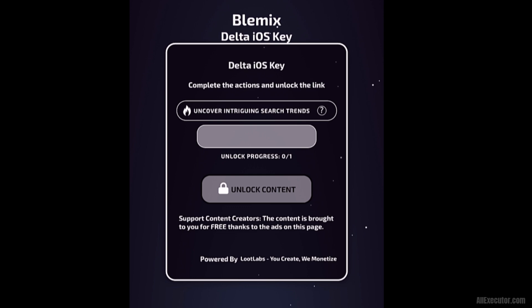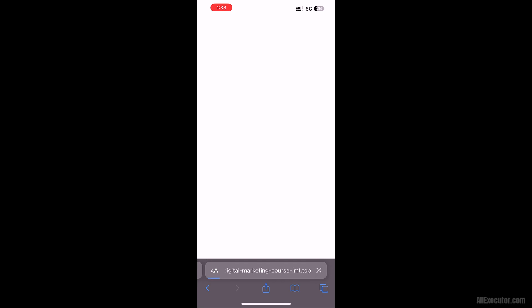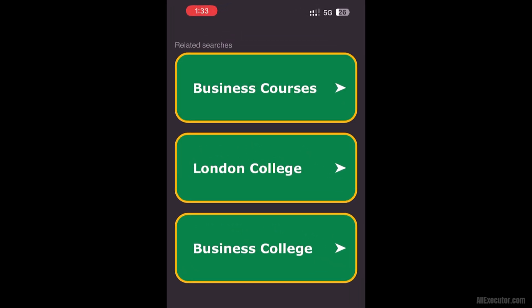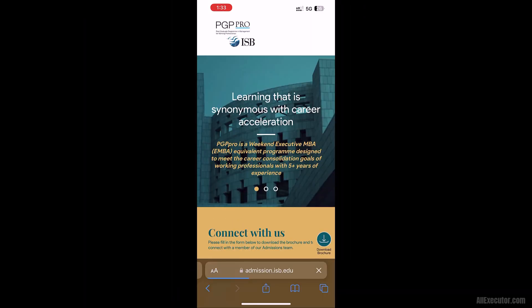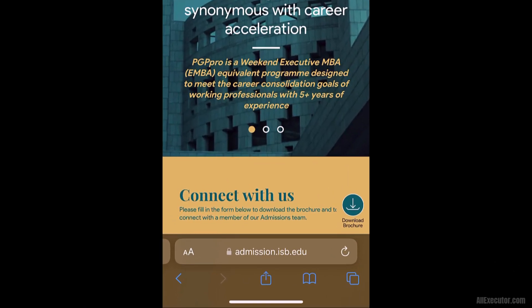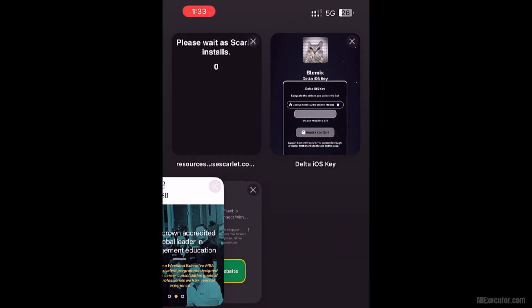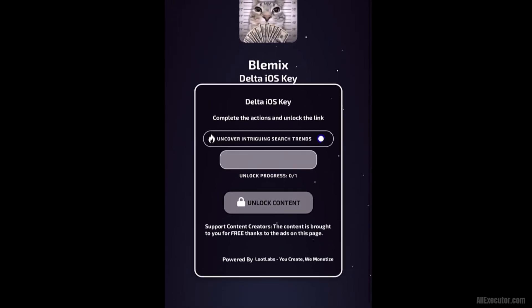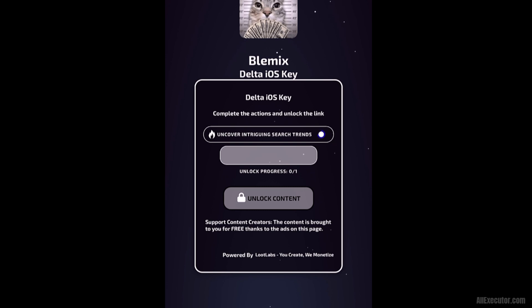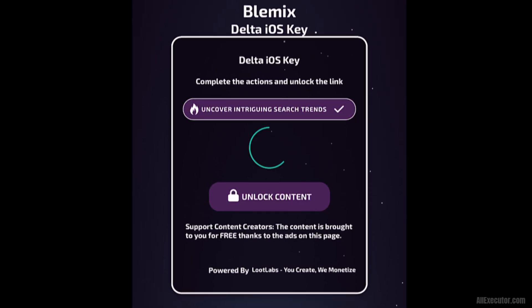Click on the Cover Intriguing Search Trends option. A new tab will open — click on any advertisement, then click on the Visit Website button. Close the tab and return to the Delta iOS Key tab. Wait for a few seconds, then click on the Unlock Content button.